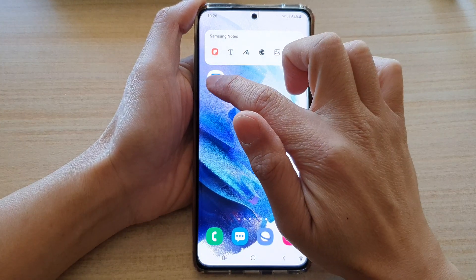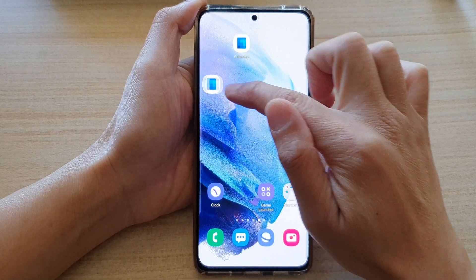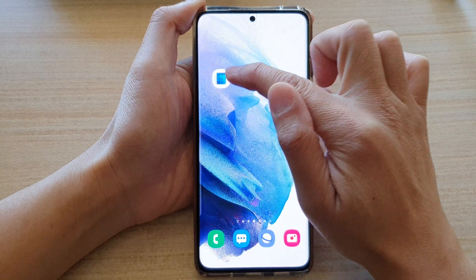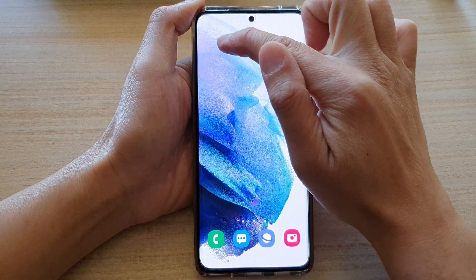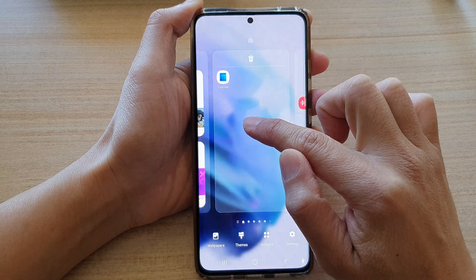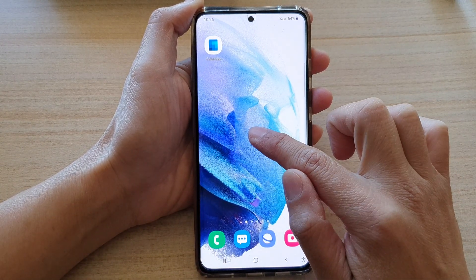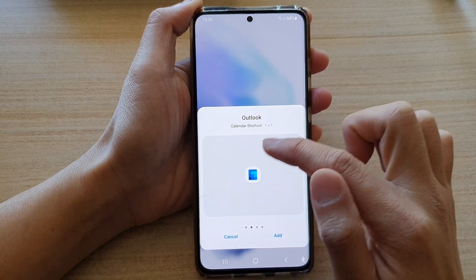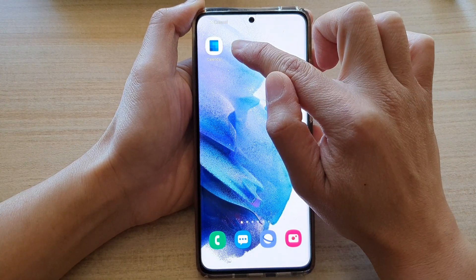You can also touch and hold on that shortcut and then drag it to a different home screen. You can place it anywhere on a different home screen if you wanted to. You can simply go to the home screen that you want and then touch and drag the shortcut out onto that home screen.